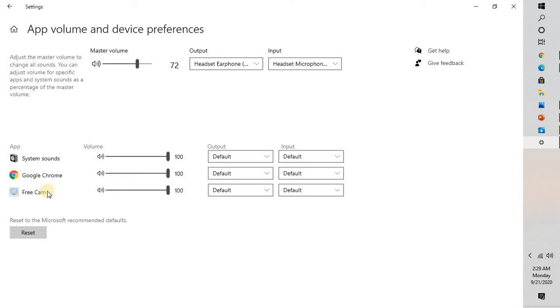For example, if you're using Amazon Music or Spotify, you can open the app and then go to the settings, and it should show up here. Now here you can change the output and also the input.